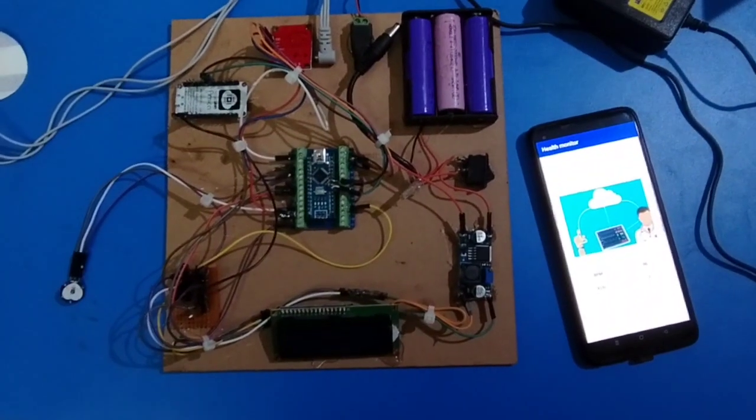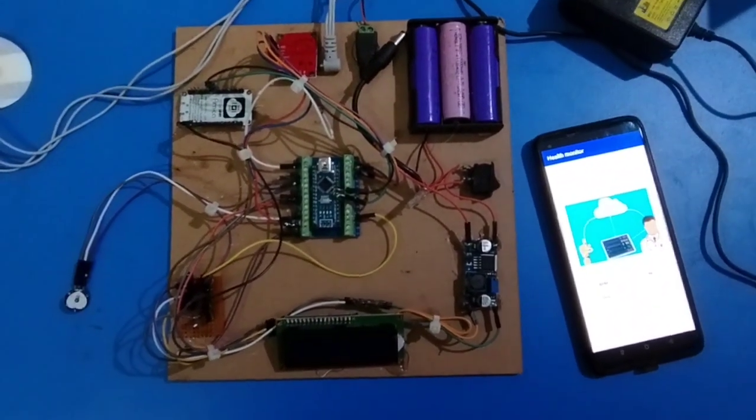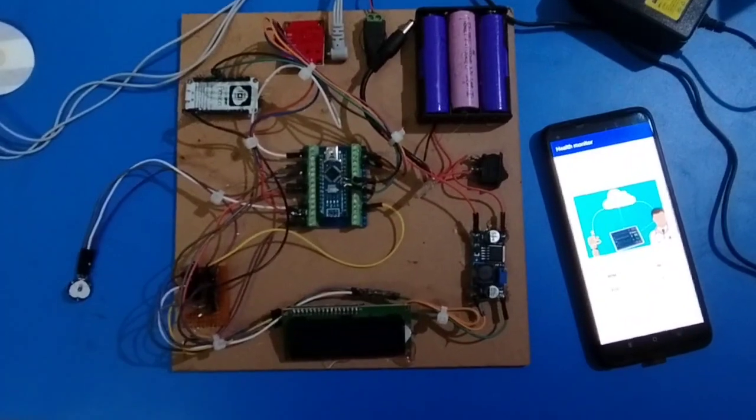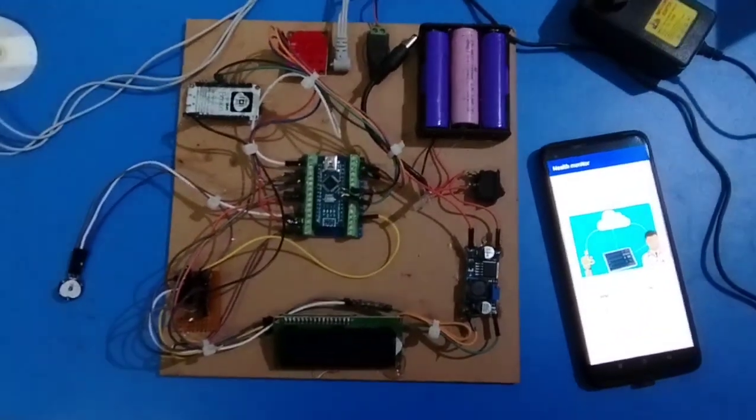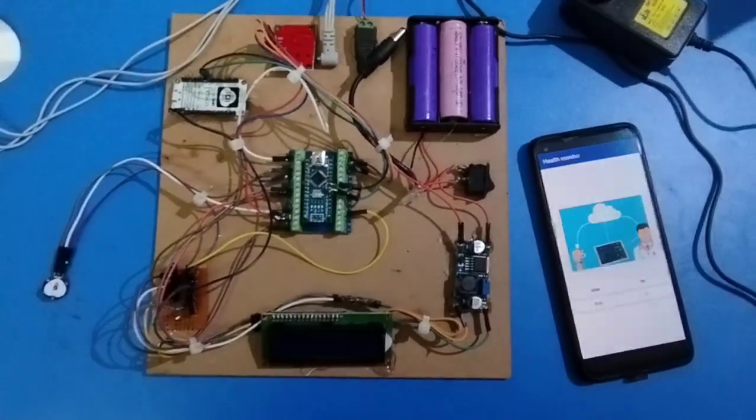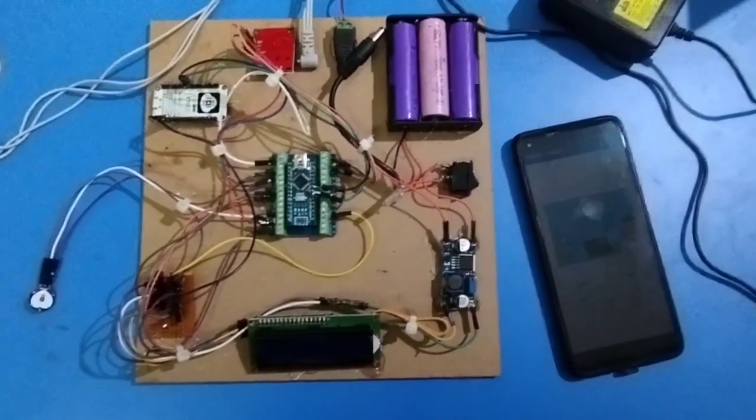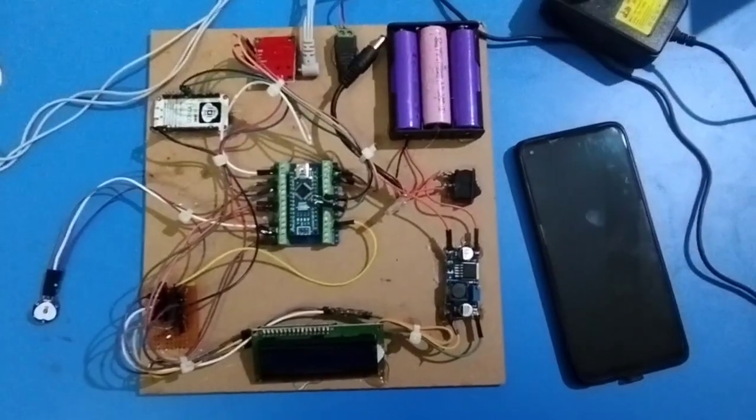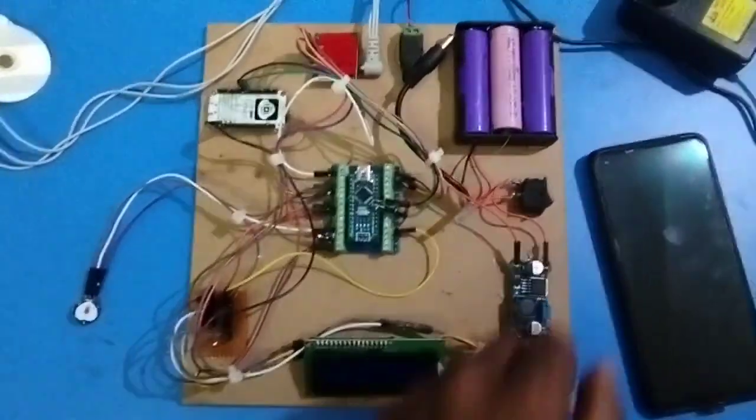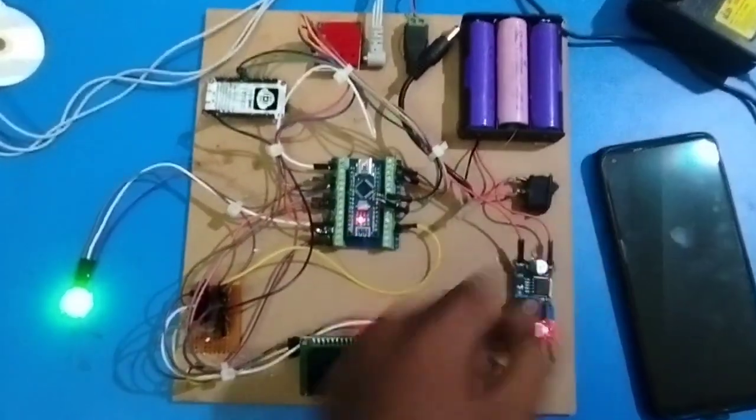Hi friends, welcome to EPIT Research Labs Private Limited. Today we come with a new project which is health monitoring and IoT device. Let's go to the working of the project. We are initially making switches on.